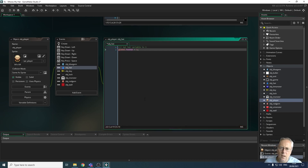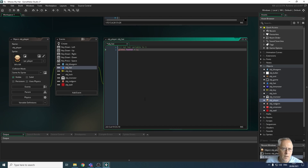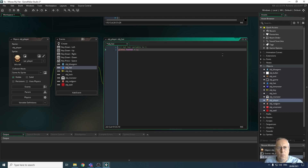So when we collide with the hat, that variable will be changed from zero — which is what it's set to when we start the game — to a one whilst we're playing the game.